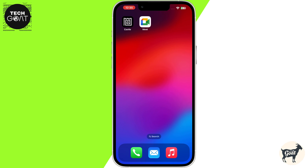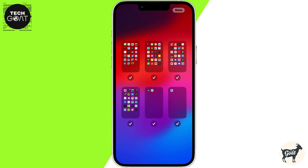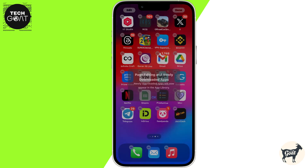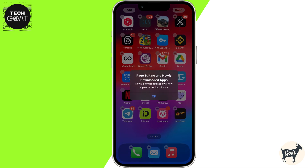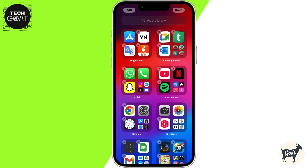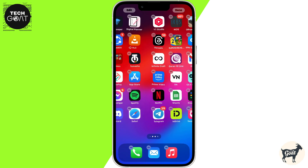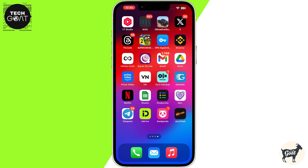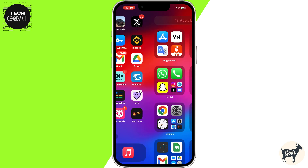Long press on any empty space on your home screen until the apps start to jiggle. Tap the dots at the bottom of the screen to view all your app pages. Uncheck the page you want to hide, then tap Done at the top right corner. As you can see, that page is no longer visible on the home screen. This is a great option if you want a cleaner layout.